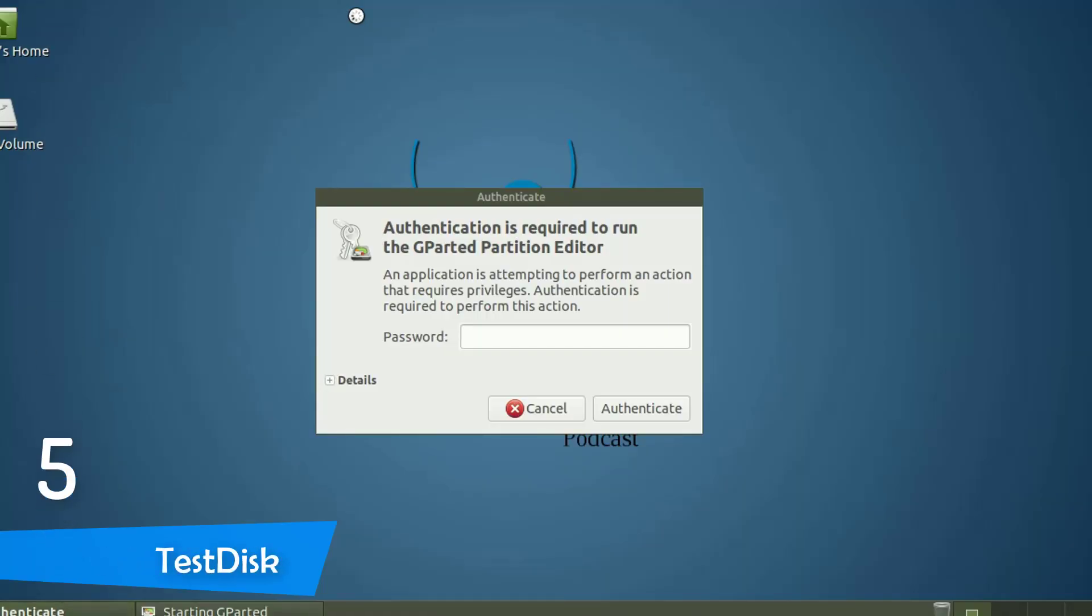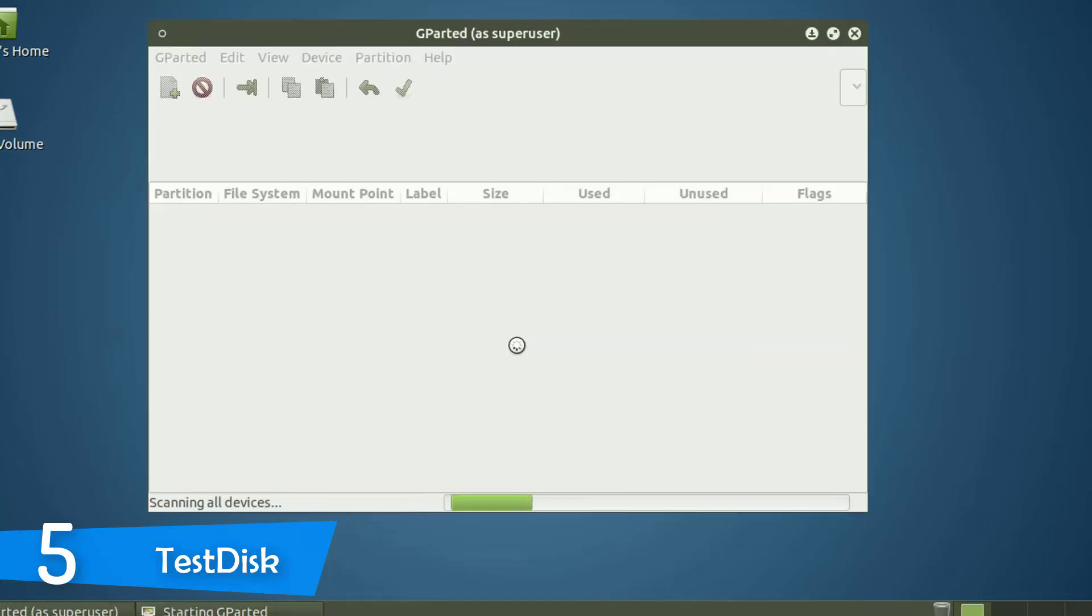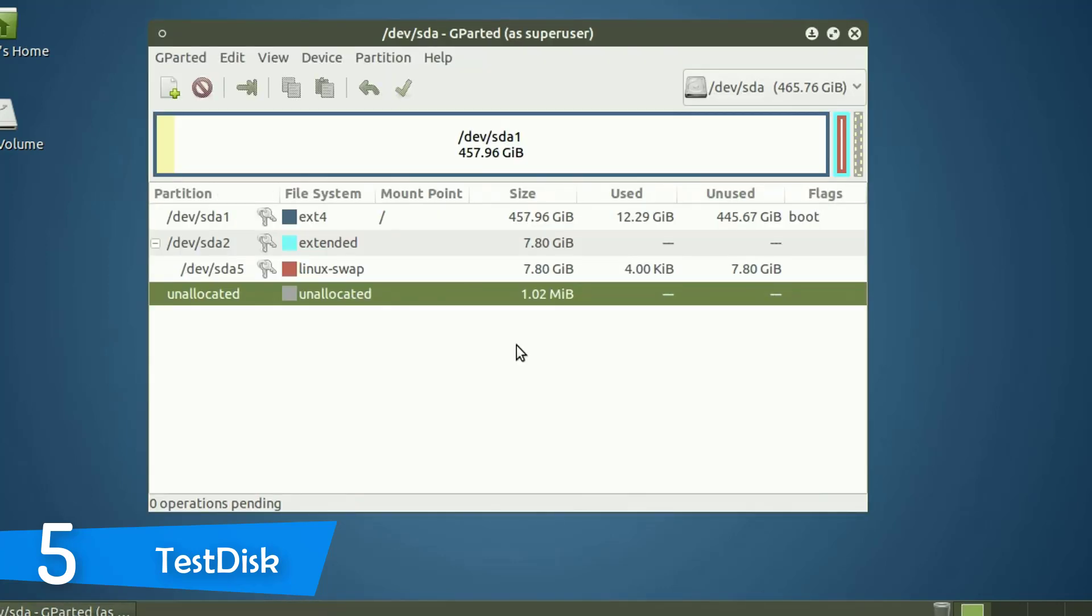At number 5, it's TestDisk. In my opinion, there's nothing worse than seeing that you've lost all the valuable data that you've stored on your PC. This may happen for a variety of reasons, such as accidental deleting or even some failure in the hard drive or some virus.